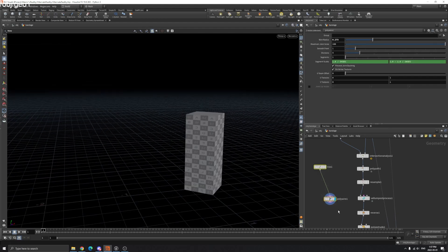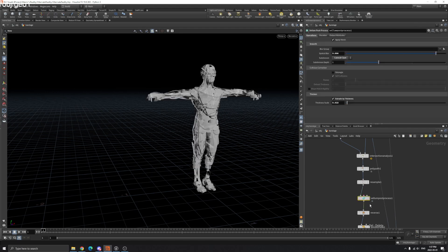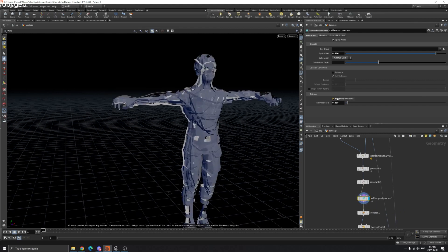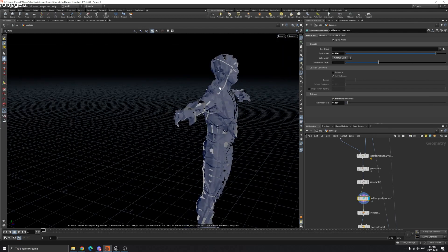You can try Sweep or PolyWire, but I'm using VDB Process which works best for me. You can extrude by thickness and play around with these values.